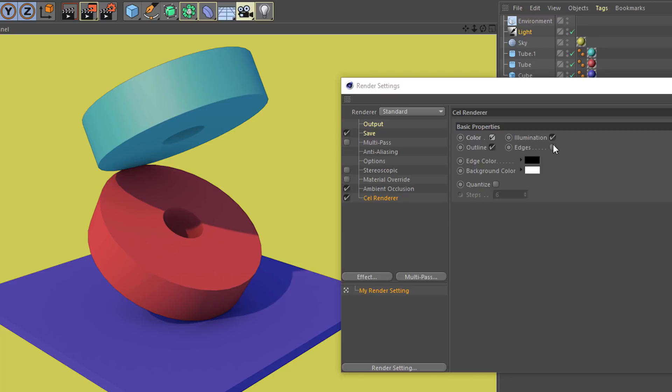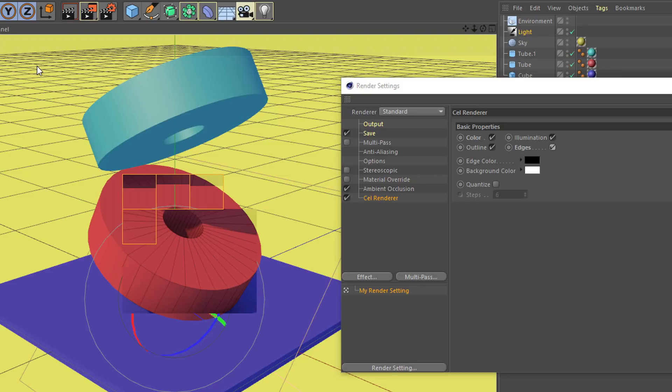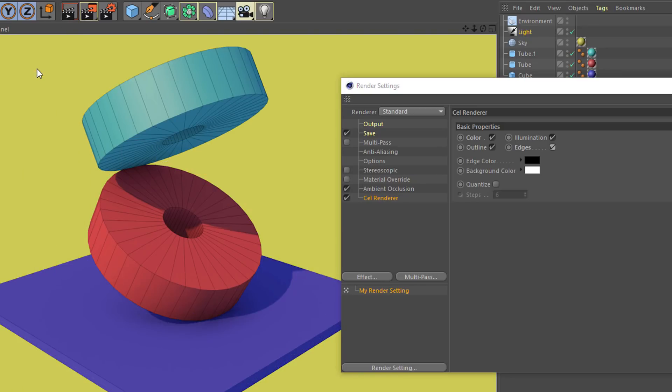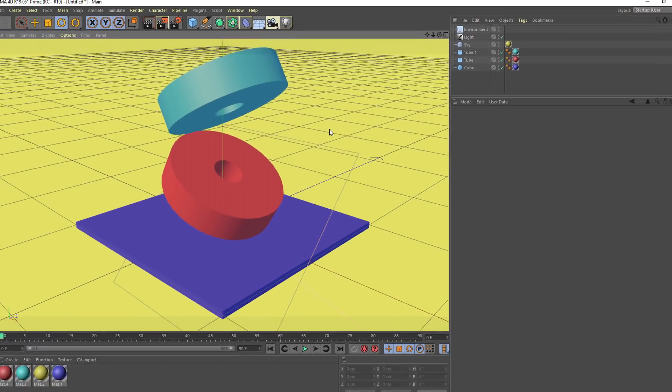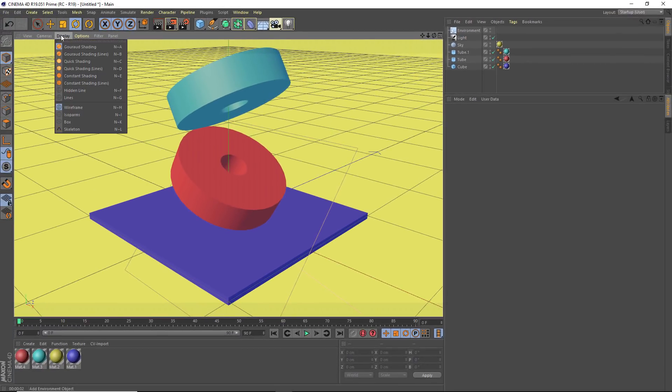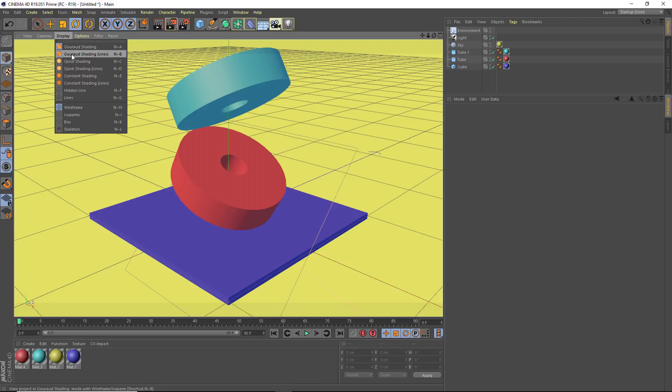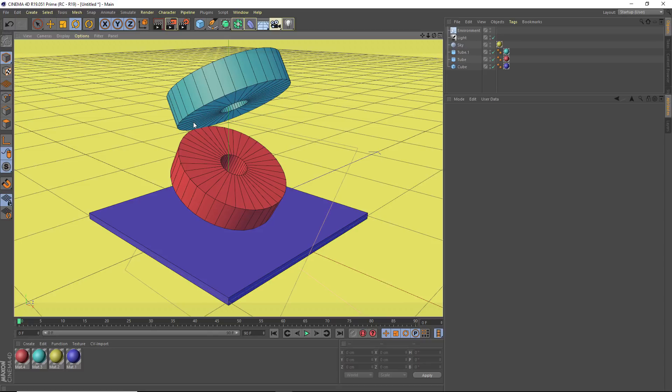But if I want, I can also turn on edges. And that's going to draw a line for each of the polygons in my shape. And this is very similar to a viewport mode in Cinema 4D. So if I want, I can go in here and change my display setting from garage shading to garage shading lines. And that's going to show me all of the polygons or the rectangles and the triangles that make up these more complicated shapes.